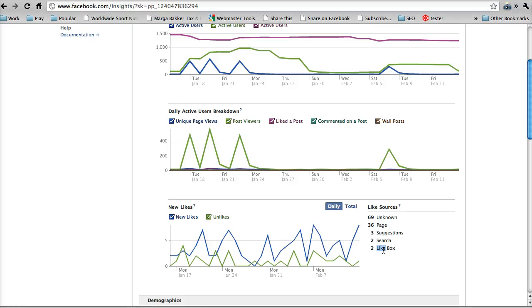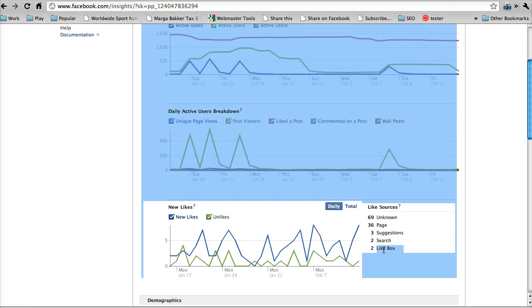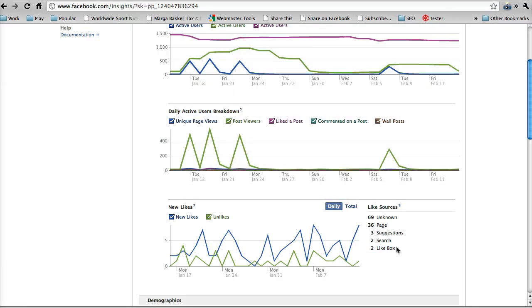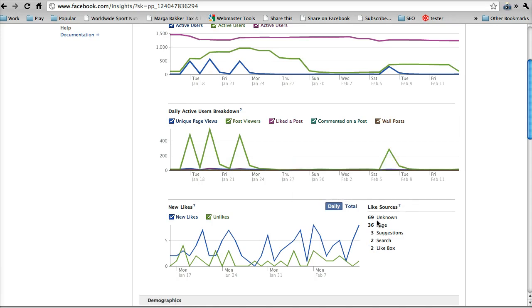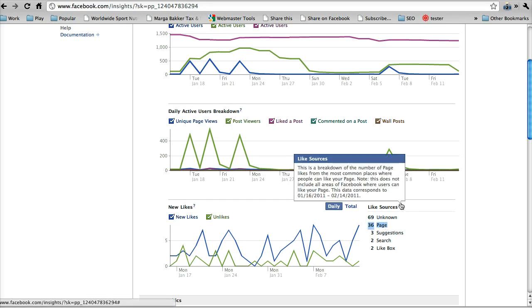So here's the like box which appears on the website. So not a lot of people are clicking the like box which is on the website. Most people get it from the source unknown, which is really interesting. I haven't seen that very often. I'll have to look in and see what unknown is. And then 36 have come from the page itself. And so this is over the past month, by the way.